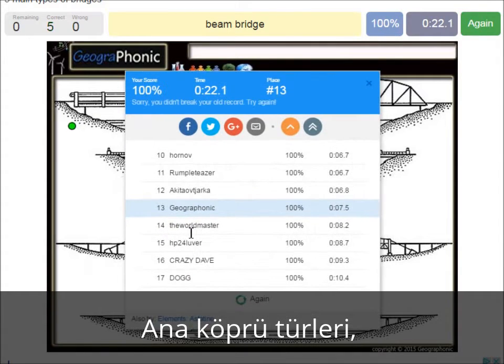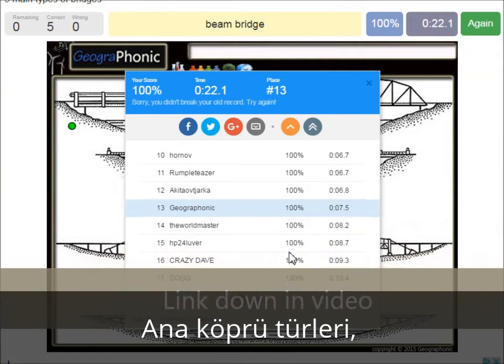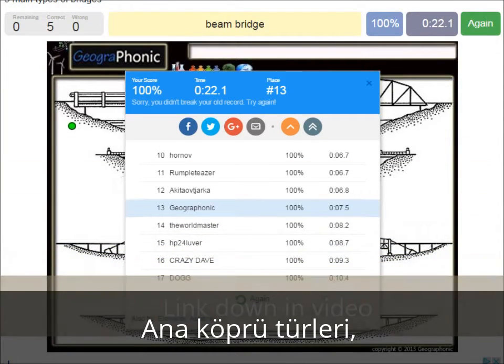Now you can play this game yourself. Look in the description of this video to find a link to the game.